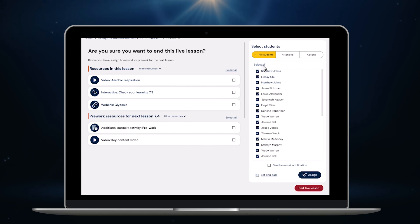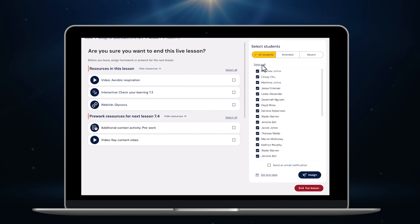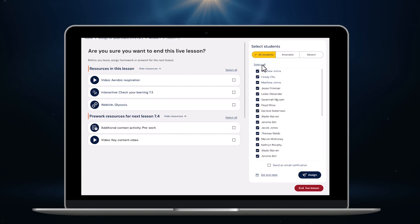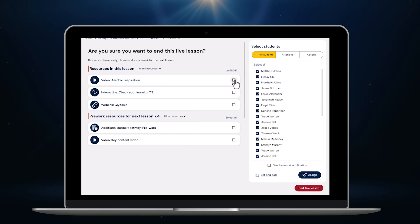Up here I can see everyone in the class. I can also see who was present in this lesson and who was absent. That means I can easily assign catch-up work to anyone who was away and extensions or support resources to anyone who needs it. Today though, I'm just going to assign the same work to everyone by clicking here.